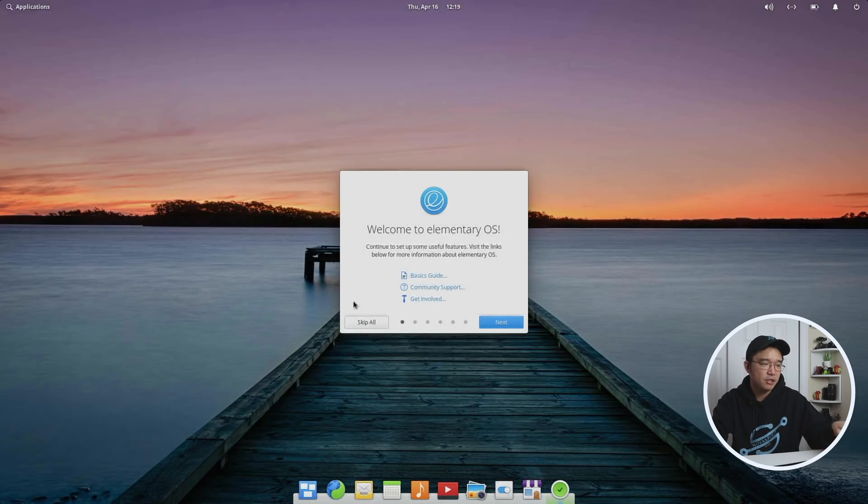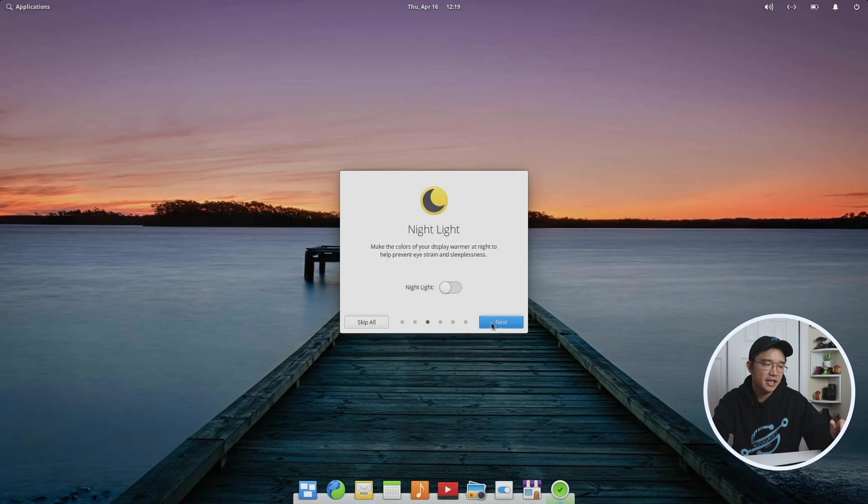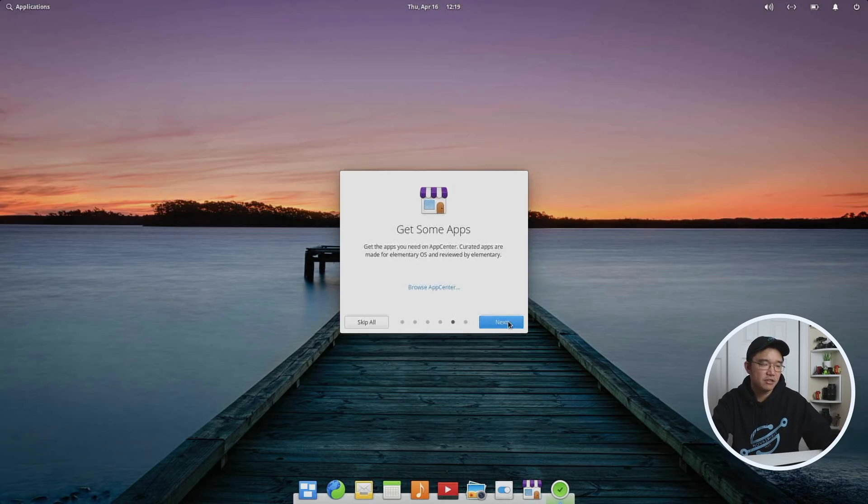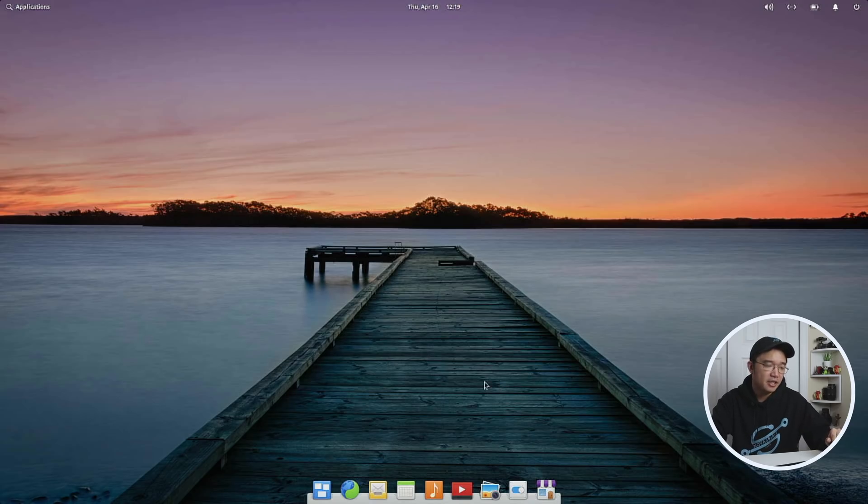So here we have the first login and you're going to see a little menu here. It's going to go through - do you want to turn on your location services, night light, temporary files for housekeeping, and they'll tell you about apps. But that's basically about it.